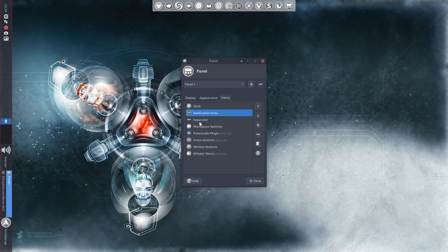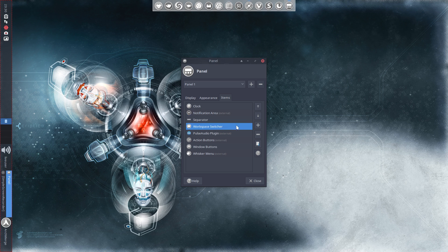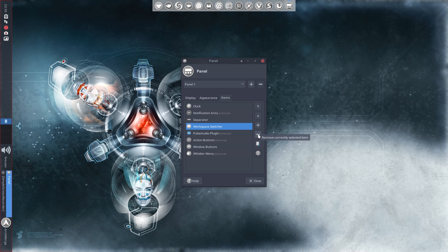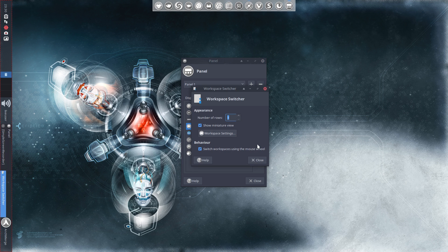Notification, bring that up further. I'll leave the separator there. Workspace switcher, I'm not going to use a workspace switcher so I'm going to remove it. I don't need it for my needs.